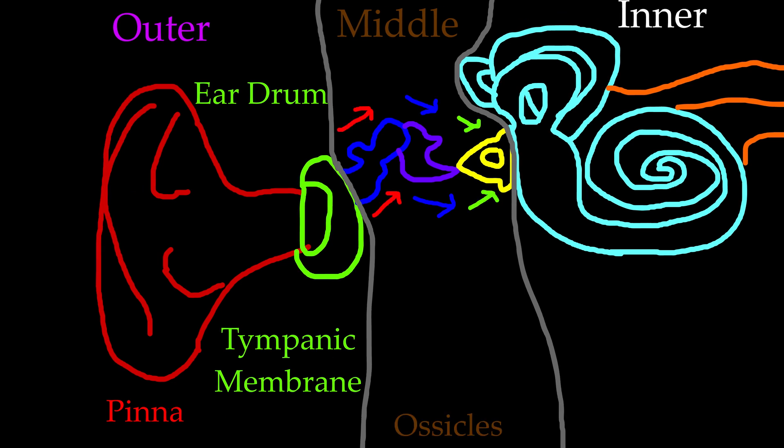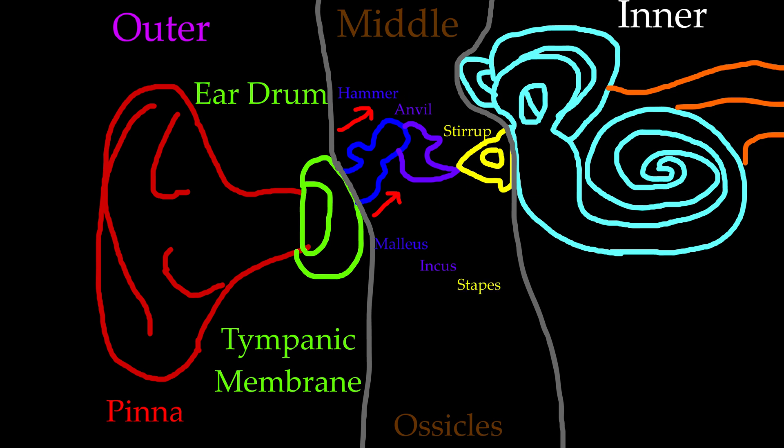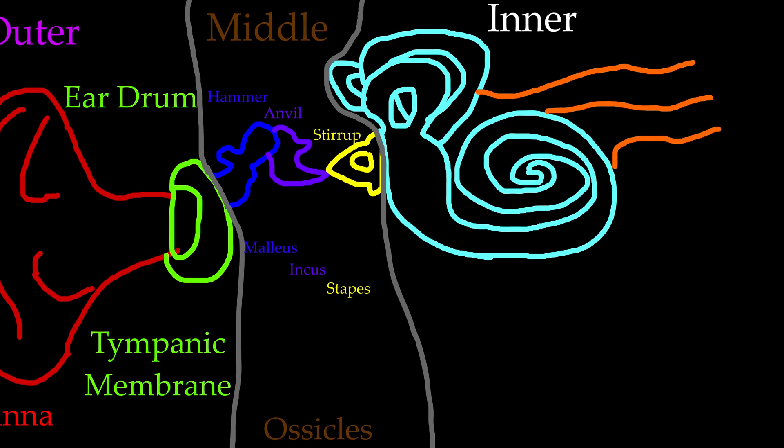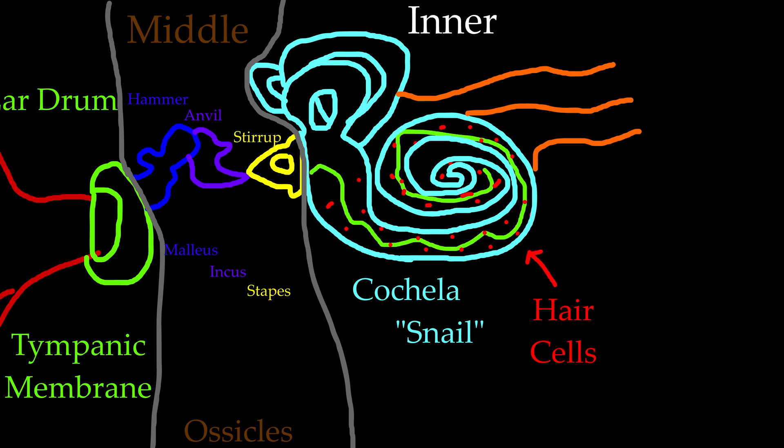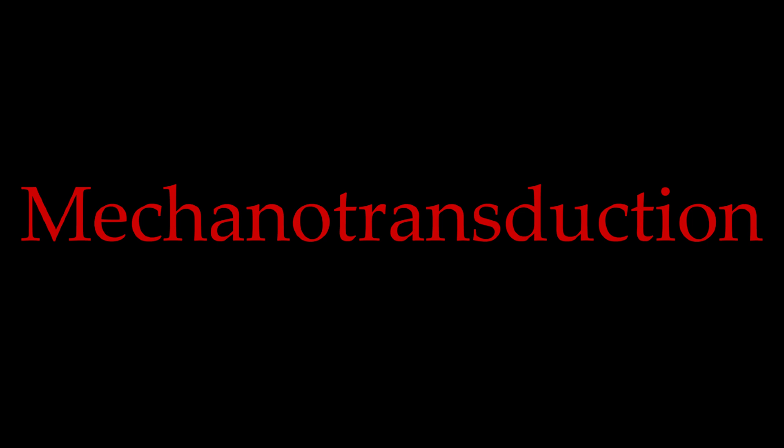The eardrum transfers it into three small bones called the ossicles. The ossicles are made up of the hammer (maleus), anvil (incus), and stirrup (stapes). The stirrup vibrates this energy to the cochlea, also called the snail. The cochlea is a liquid-filled spiral lined with hair cells. The hair cells in the cochlea are super important because they do the job of mechanotransduction.